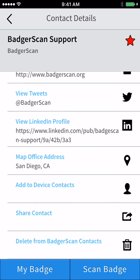From the home page, and from contact listings such as this one, you can add a new contact by tapping the blue Scan Badge button at the bottom of the screen. This will start a code reader. When a contact code is found, the new contact information is displayed.